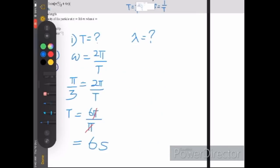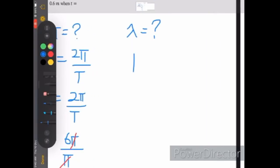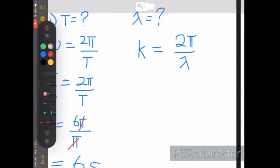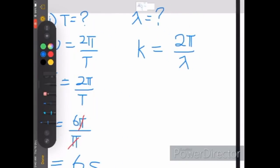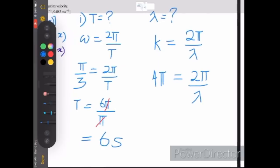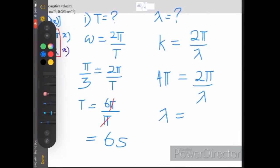Now finding the wavelength. We use k equals 2pi over lambda. By comparing the equation, k equals 4pi. So 4pi equals 2pi over lambda. Cross-multiplying gives lambda equals 2pi over 4pi, which simplifies to 1 over 2, so lambda equals 0.5 meters.